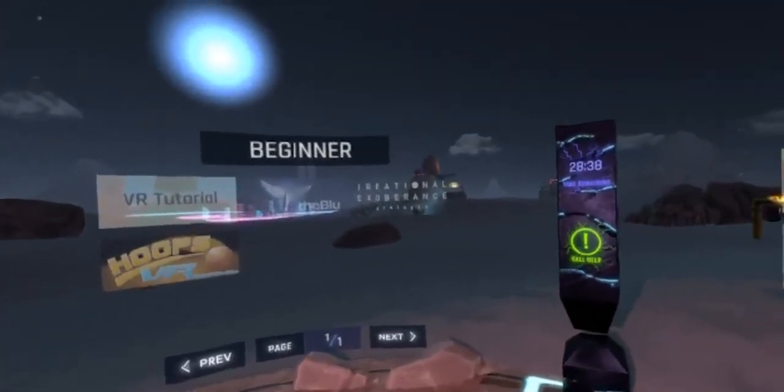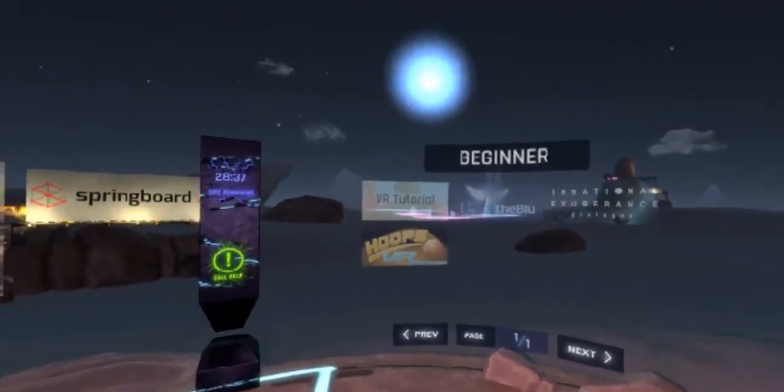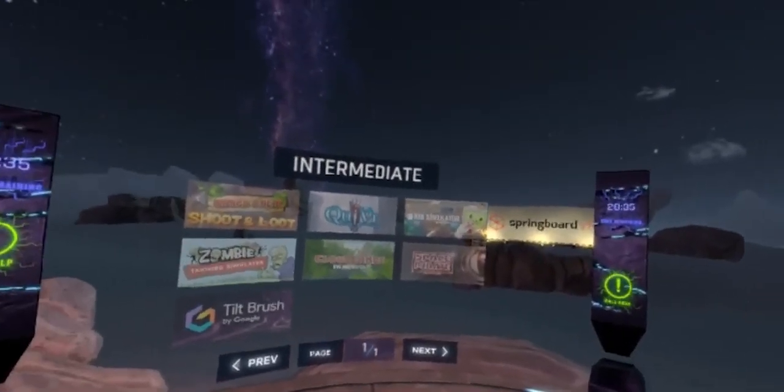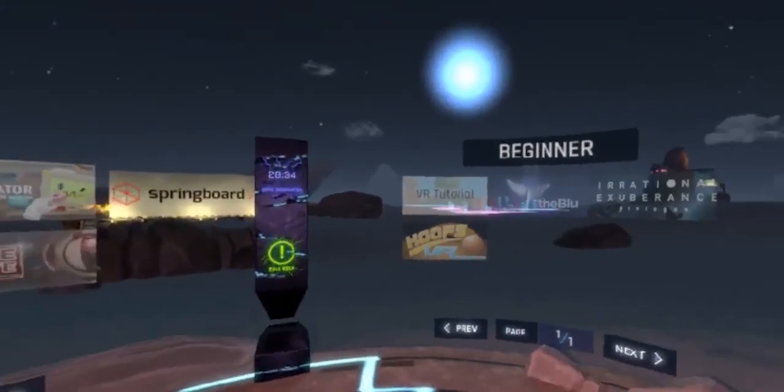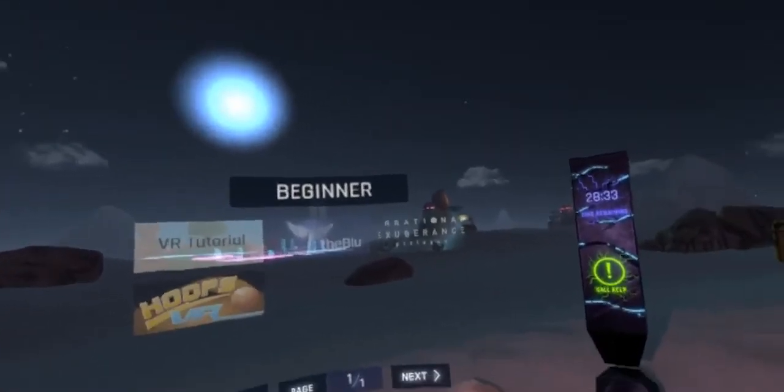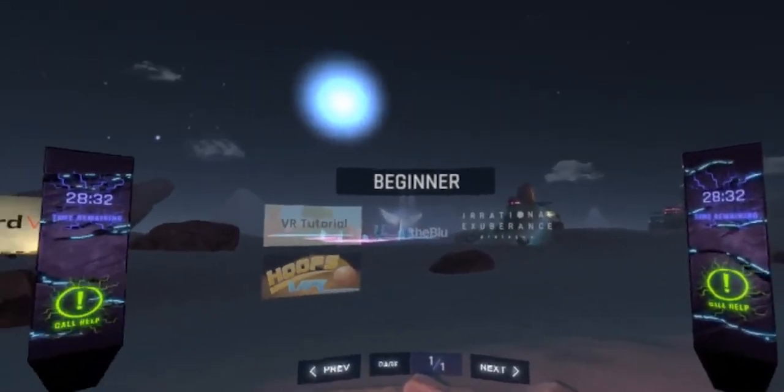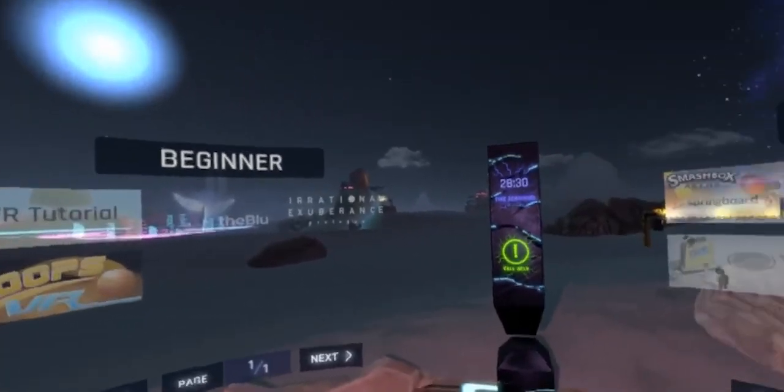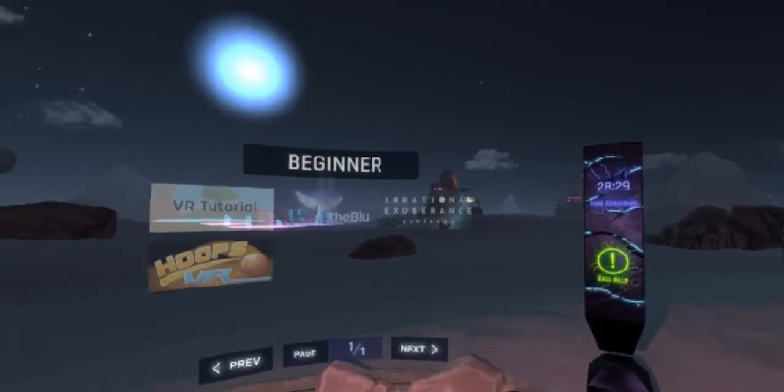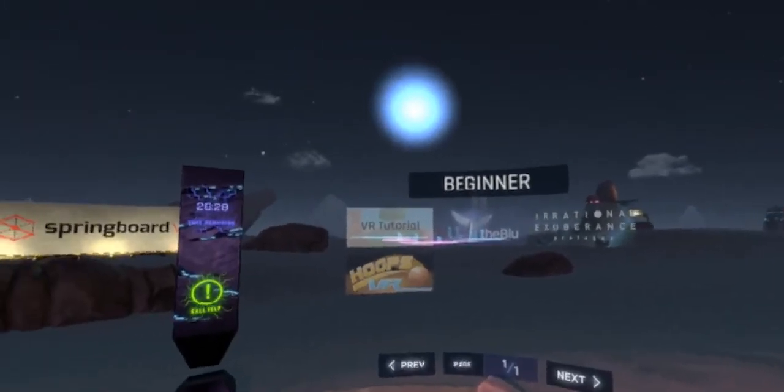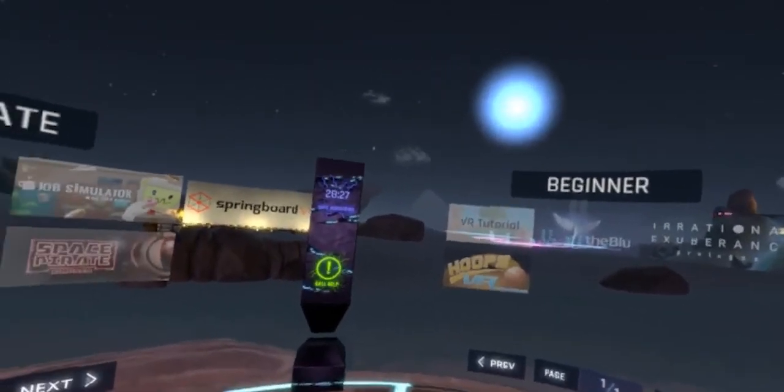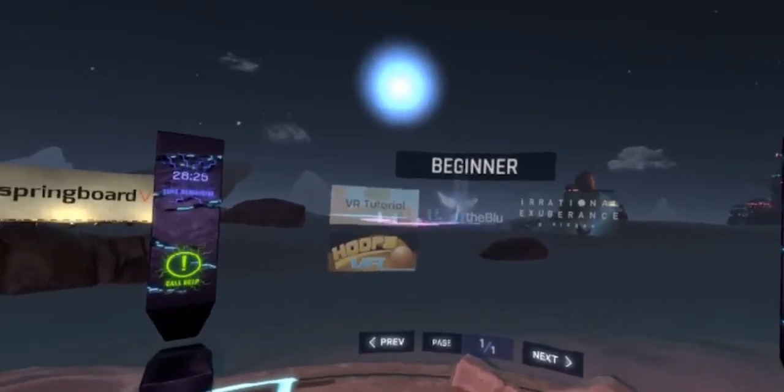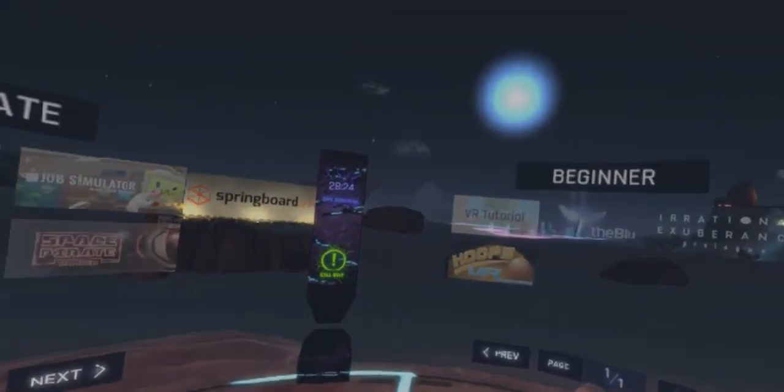And so that's pretty much it for the feature overview video of Springboard VR. We definitely have more in-depth videos of all of our feature sets. So please be sure to check those out on our features page on our website. Thanks for watching. Hope to catch you next time.